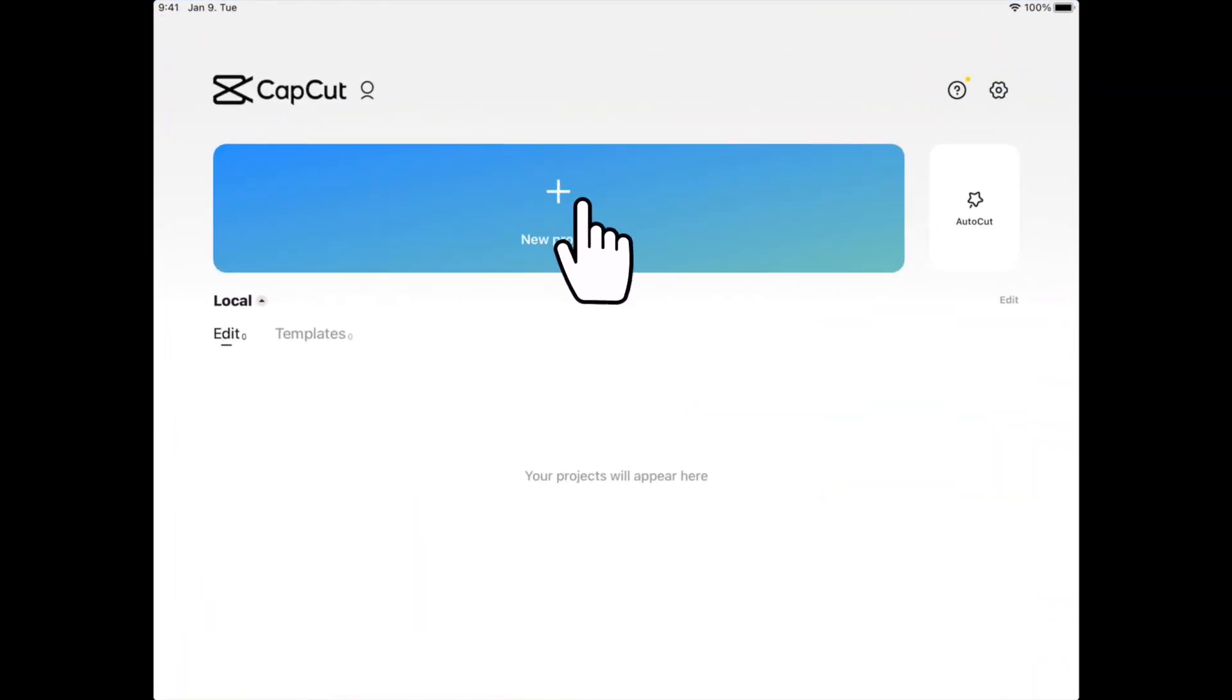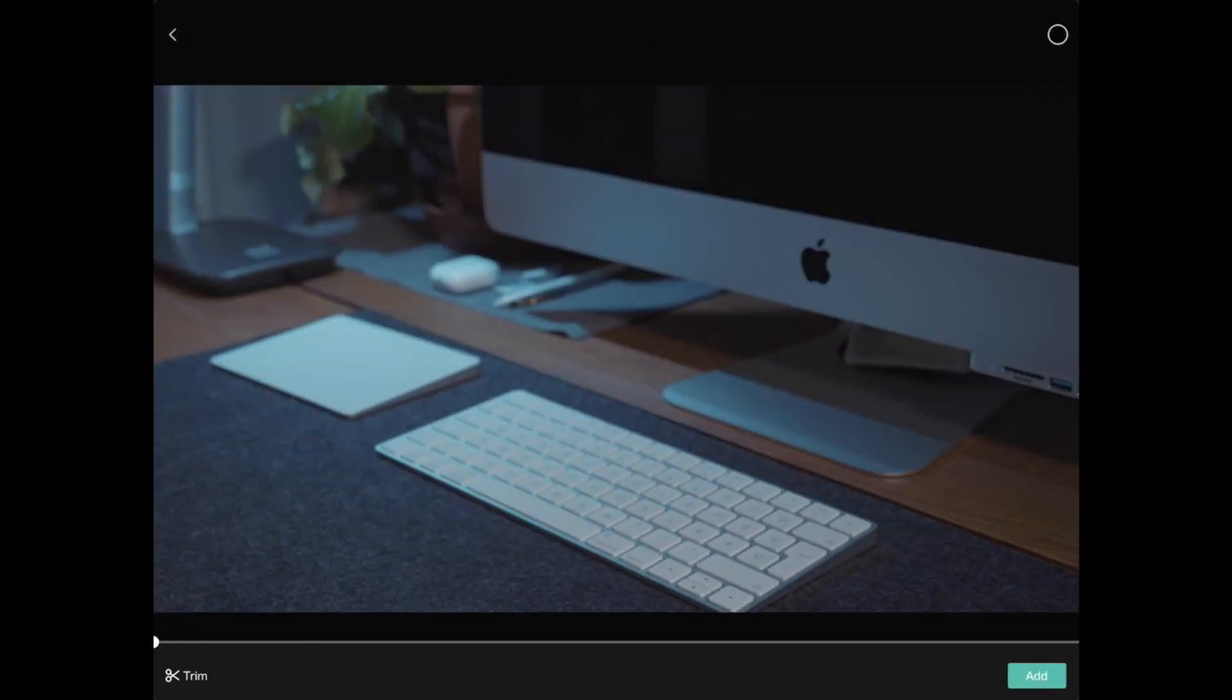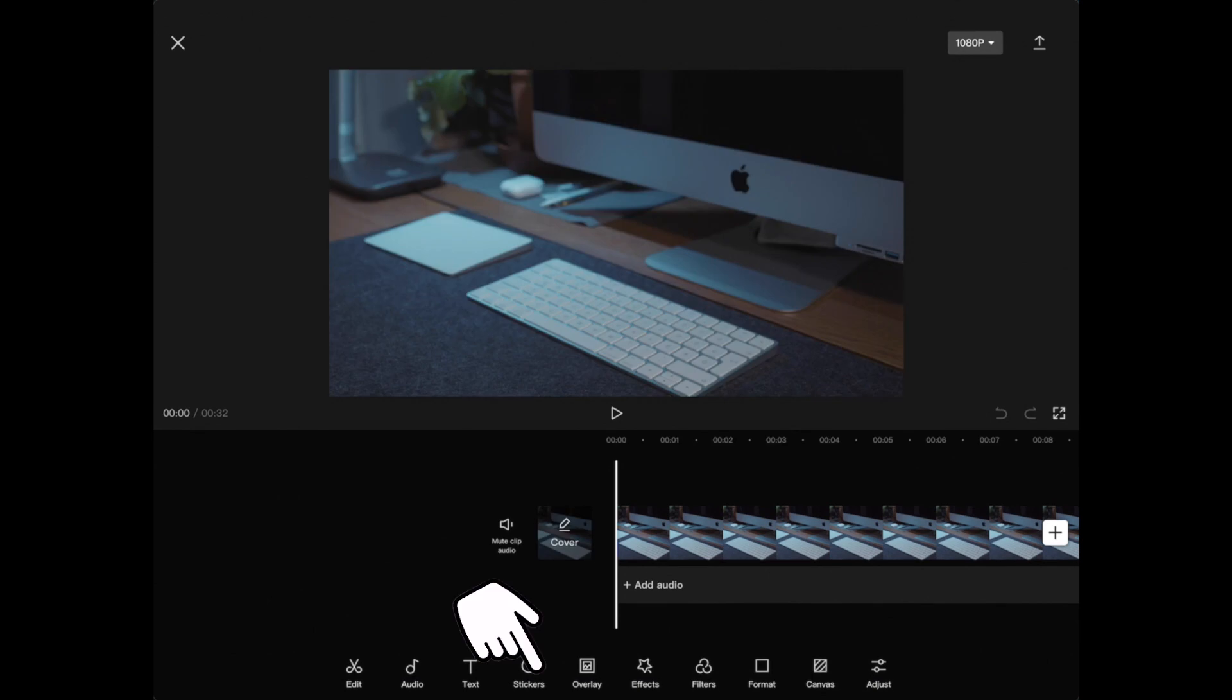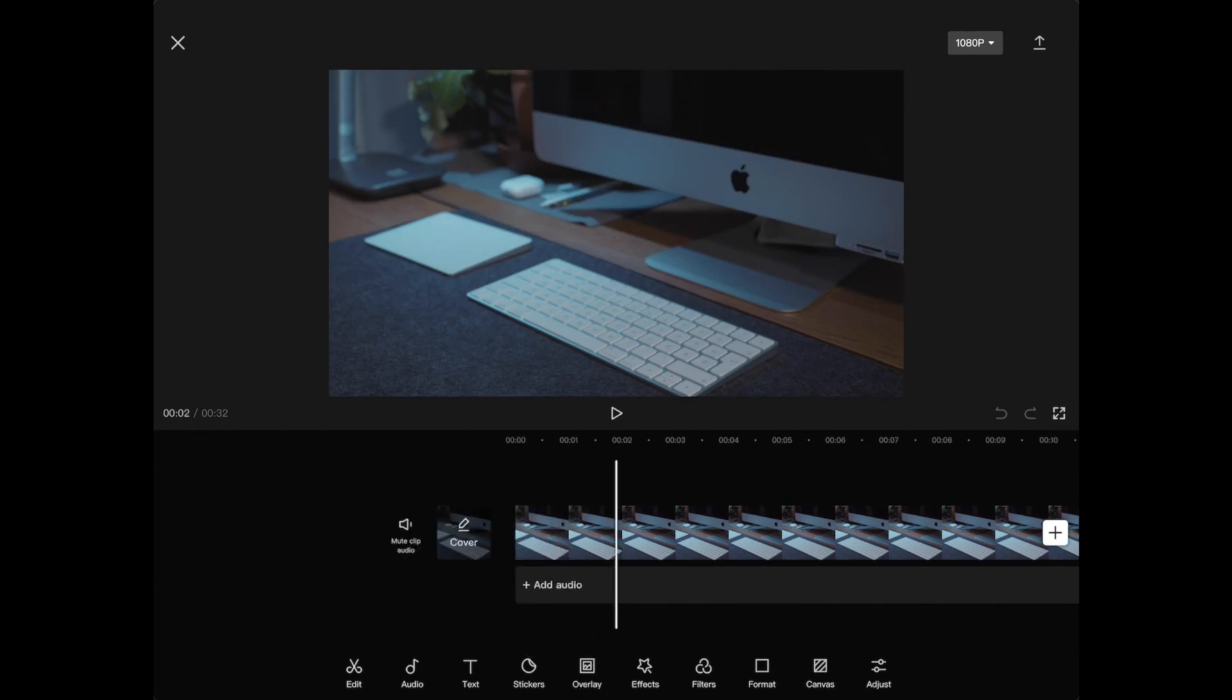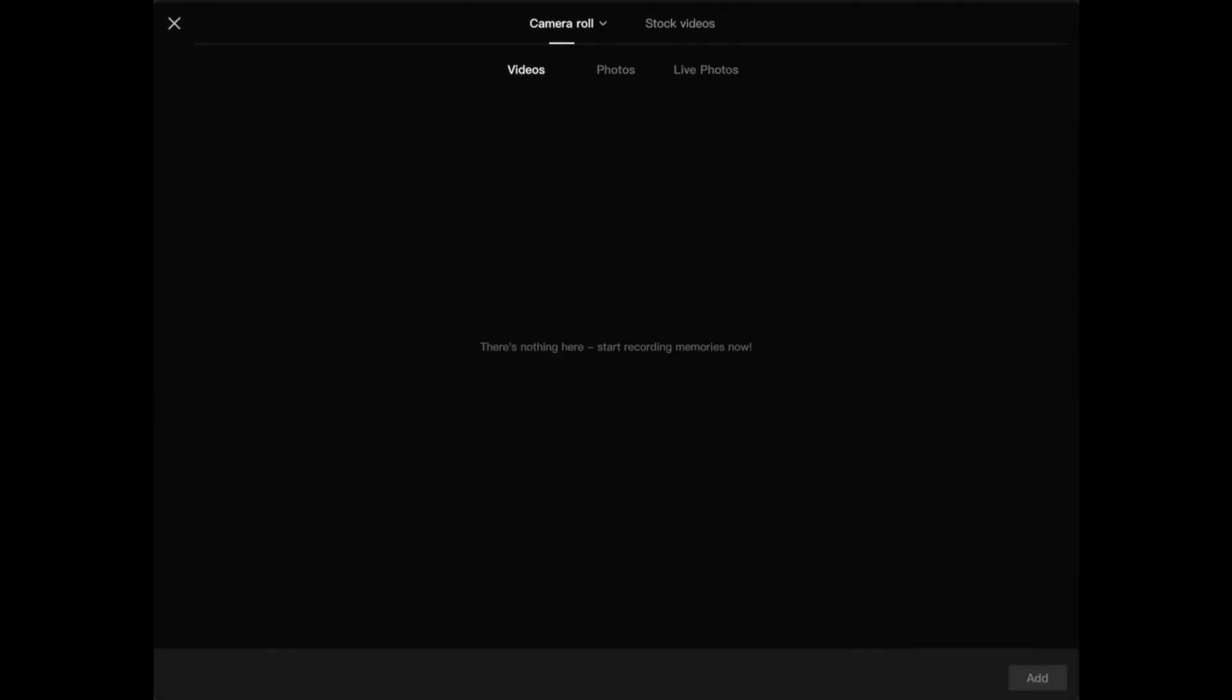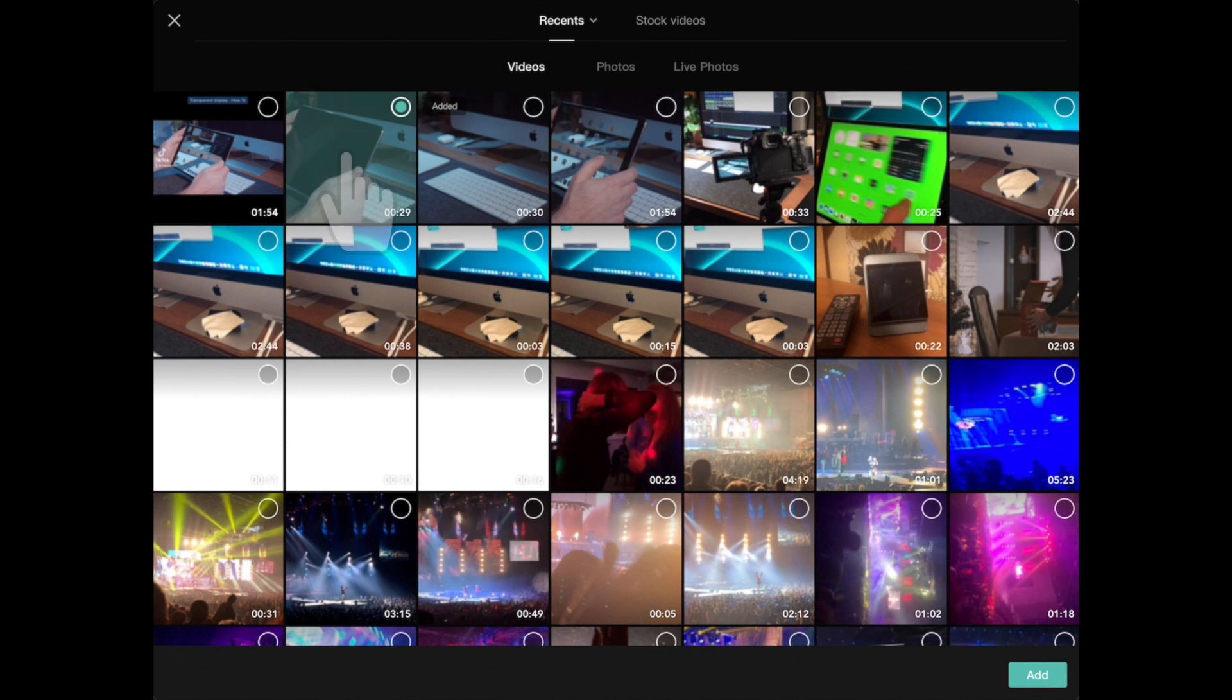Click plus to create a new project and add the background video to your timeline first. Click the overlay button in the bottom line and add overlay. Select the main video and insert it into your project.